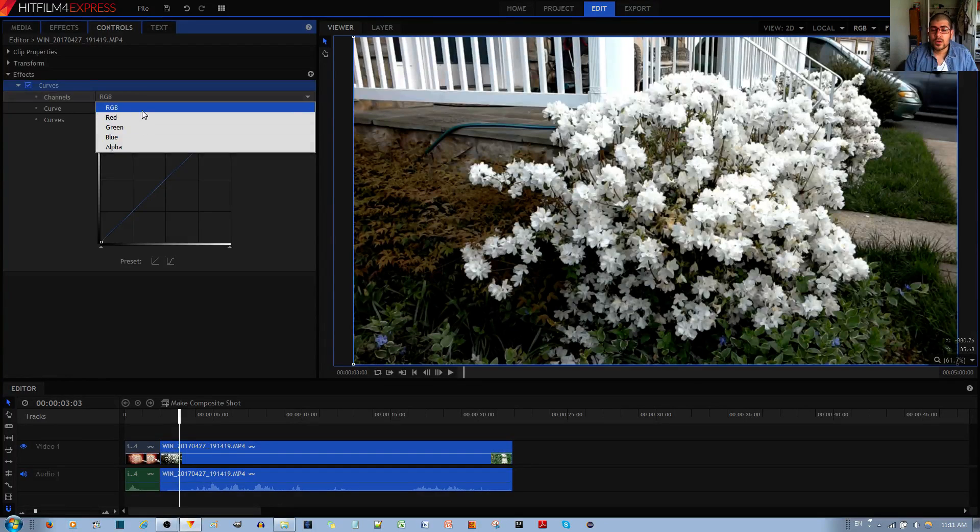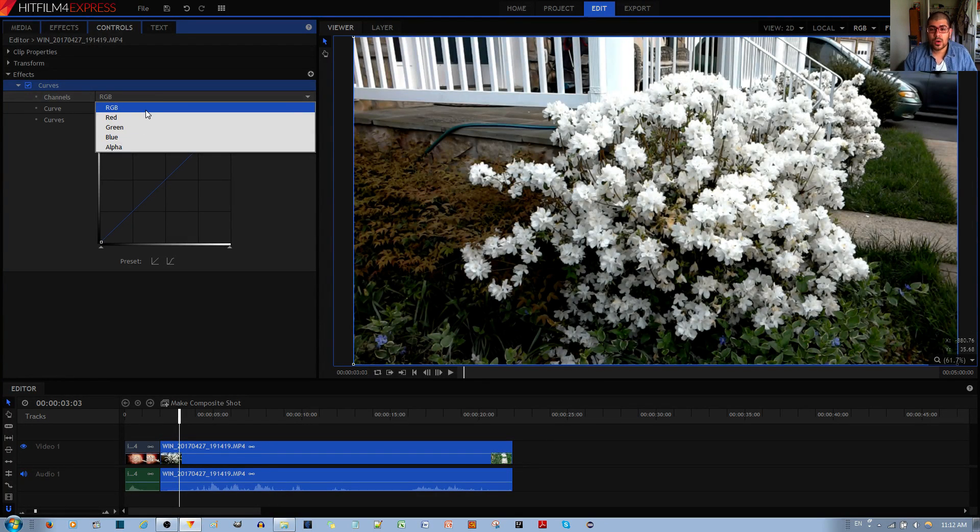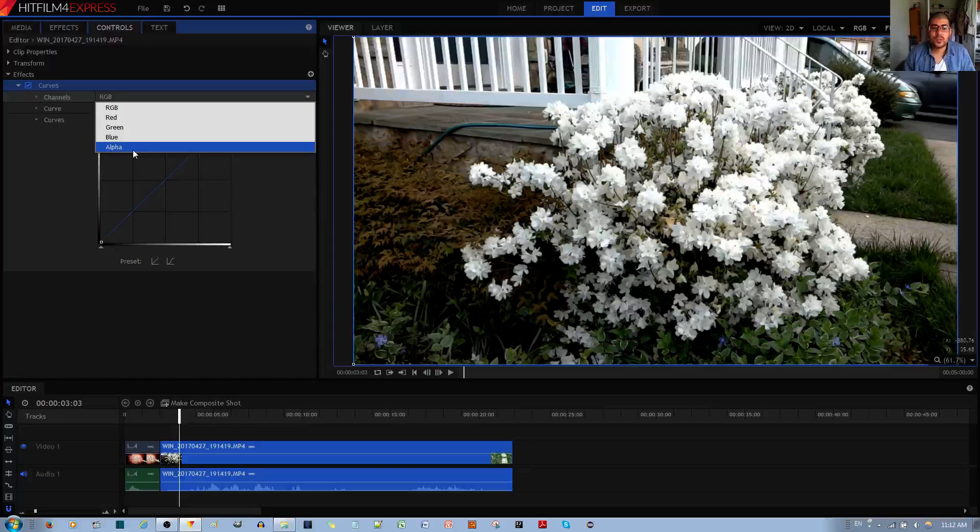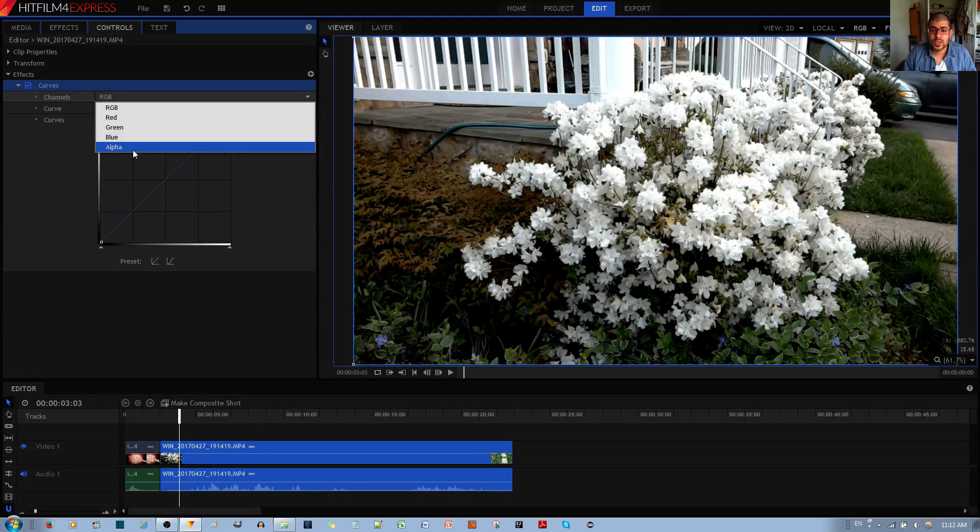The RGB is referring to the blacks and the whites, if you want to control how black or white your image looks. Alpha is referring to how transparent your video clip looks.